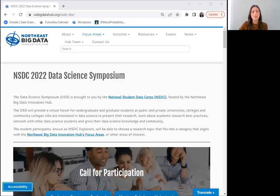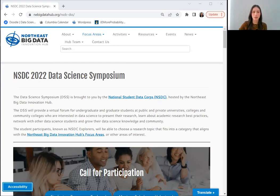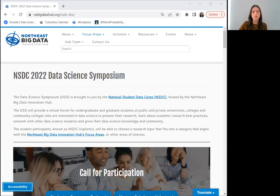Hi, everyone. My name is Emily Rothenberg, and I am the program coordinator for the National Student Data Corps, a community-developed initiative hosted by the Northeast Big Data Innovation Hub created to teach data science to learners around the world with a special focus on underserved institutions and communities.